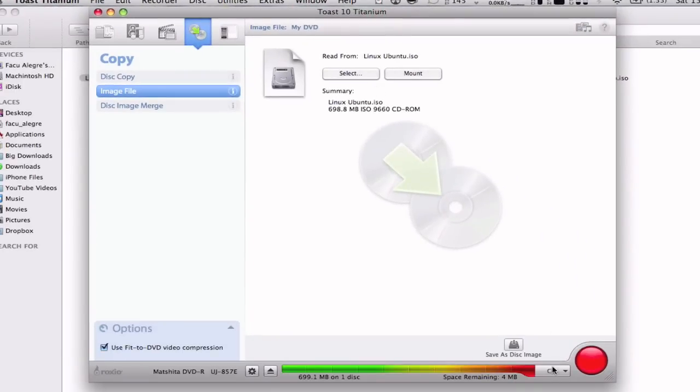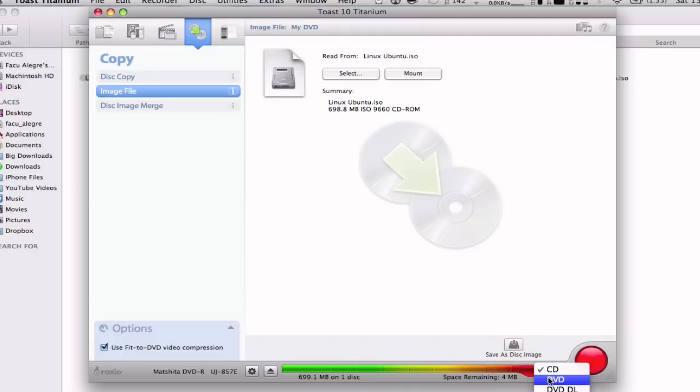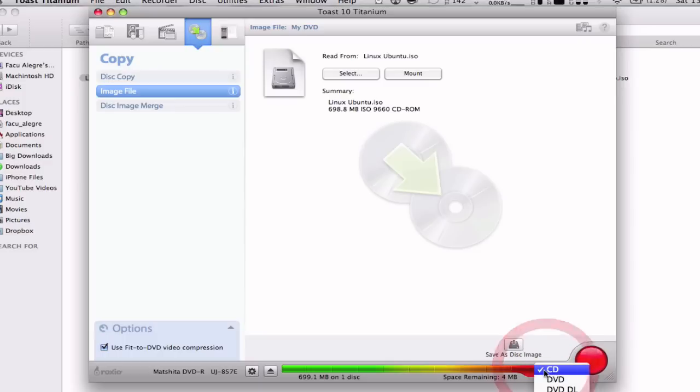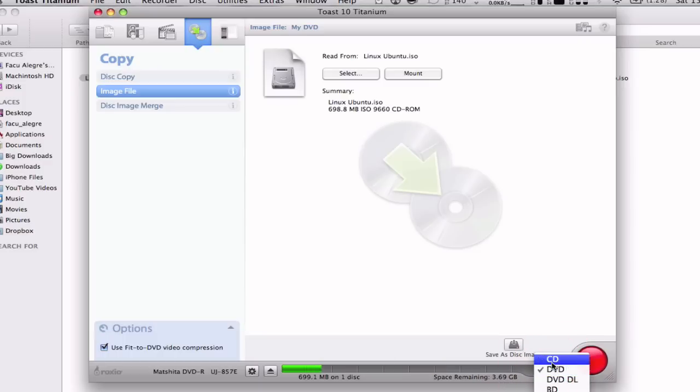I recommend using a CD for this. You can use a CD or DVD, whatever you want. But obviously a CD is going to be more efficient, since if you use a DVD you're going to be wasting 3.69 gigabytes.